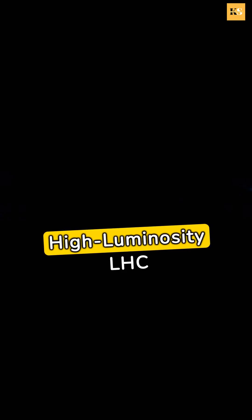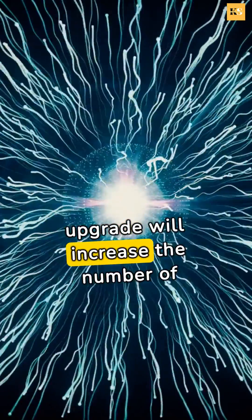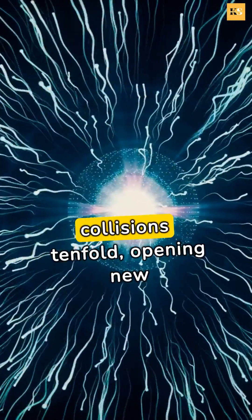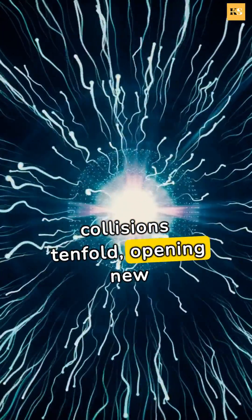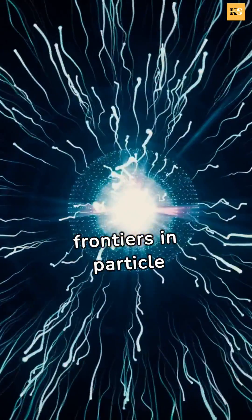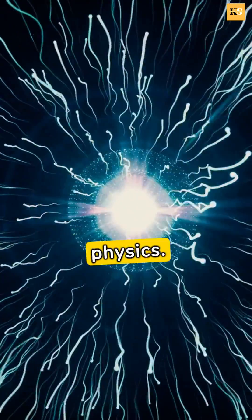Future projects like the high-luminosity LHC upgrade will increase the number of collisions tenfold, opening new frontiers in particle physics.